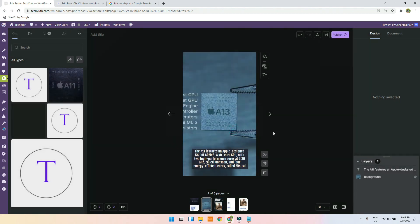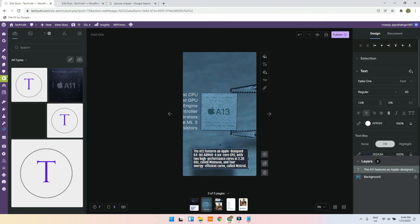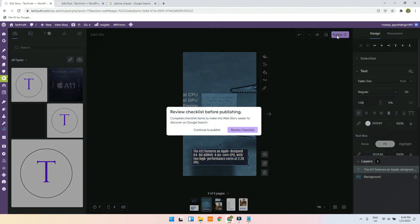You can review the checklist: add a web story title, keep it under 10 words, do not exceed 70 characters. I exceeded the limit so I will remove some text and center align it again. Now it's looking perfect.